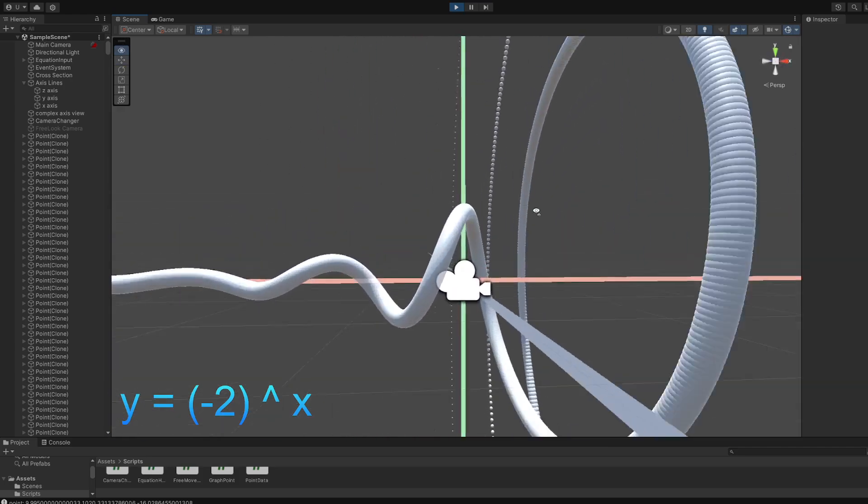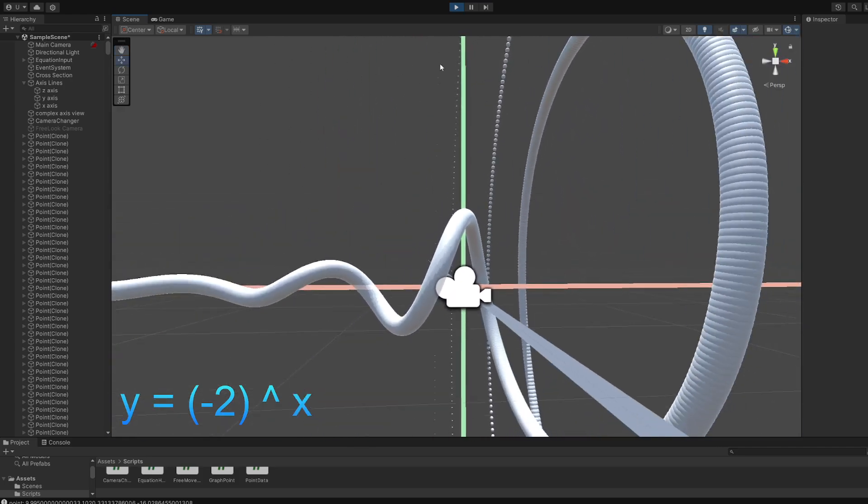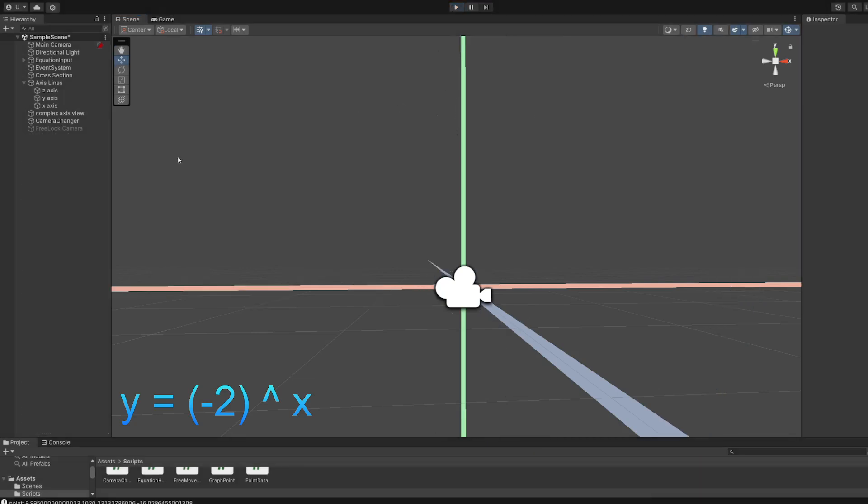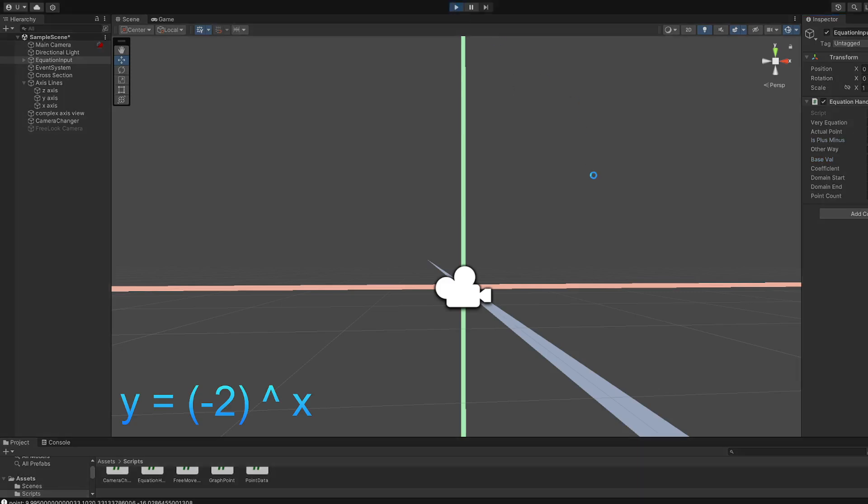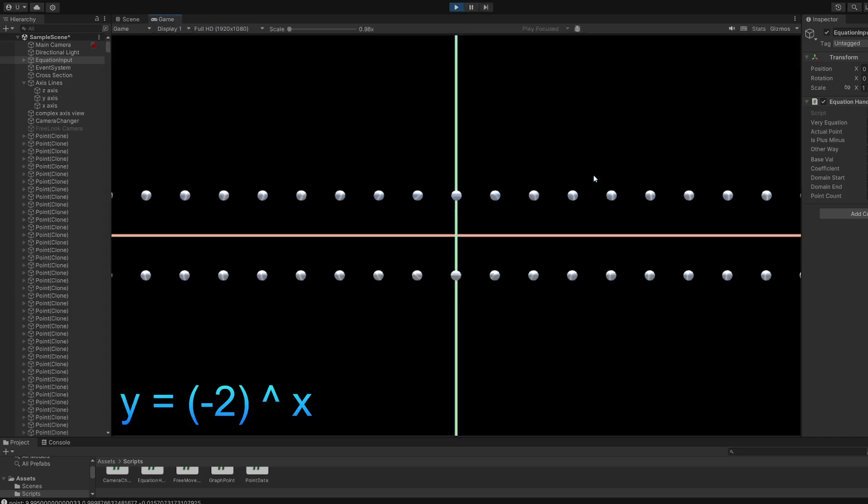I wanna show something first. I'll explain how I did all of this later. I'm going to change the base value back to one, but this time I'm going to check is plus minus. So, what this means is basically, a square root of i, for example, has two possible solutions.